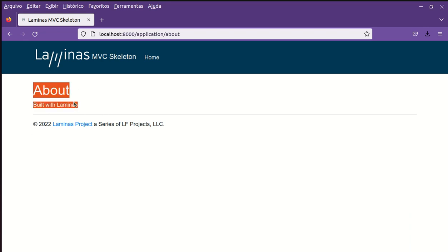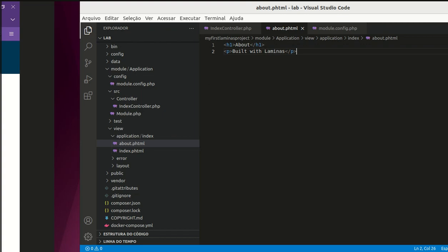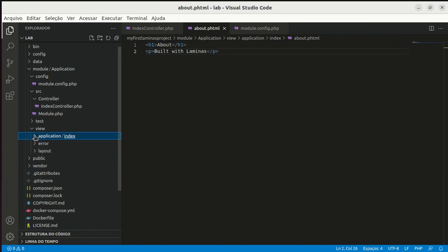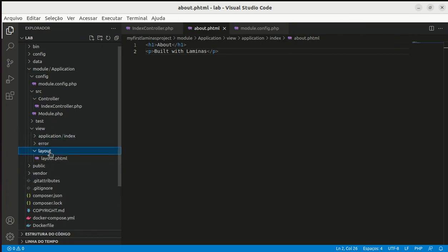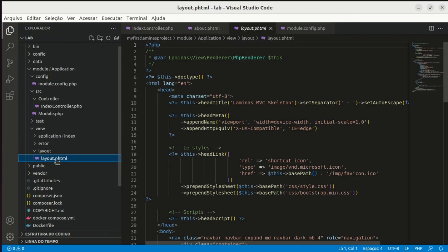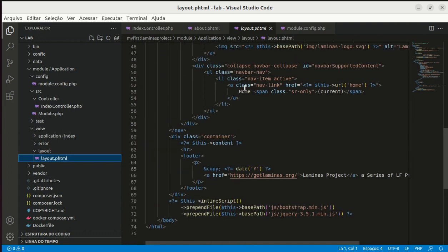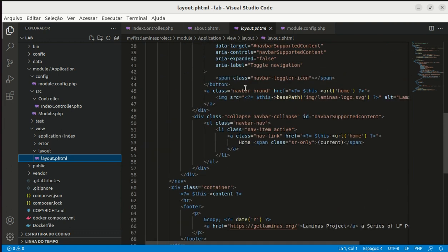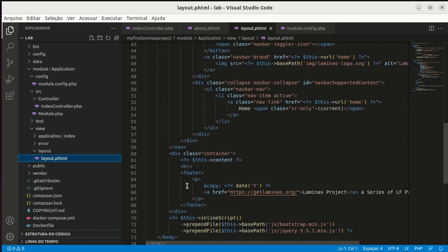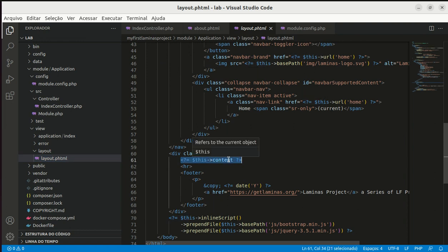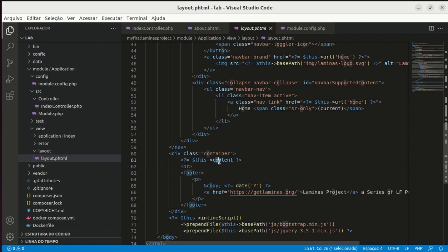This content is presented inside a layout that is defined by another file. You can see that there is a layout folder. Inside the layout folder there is a layout.phtml file and layout.phtml file has the HTML document structure with the CSS file. And this file has one line with this content. This content attribute is the content of the view script files.